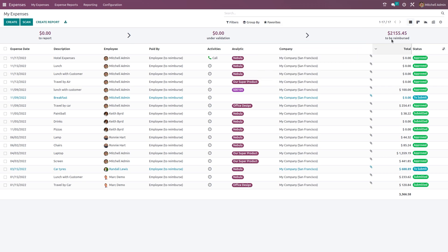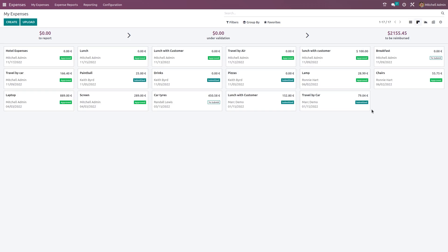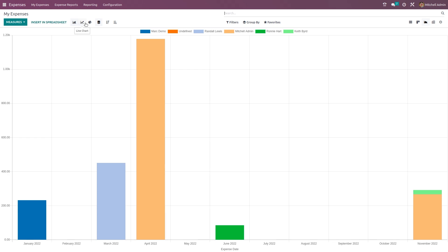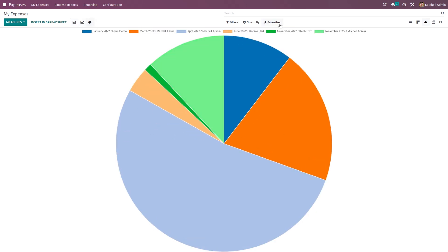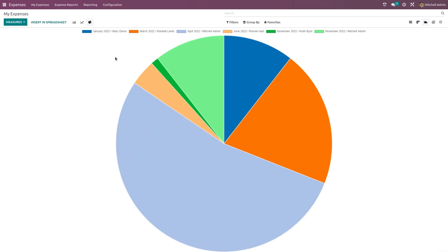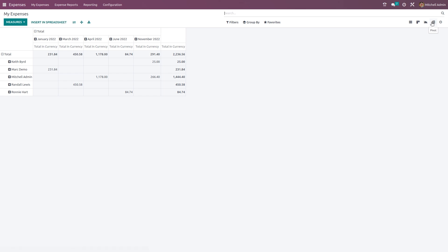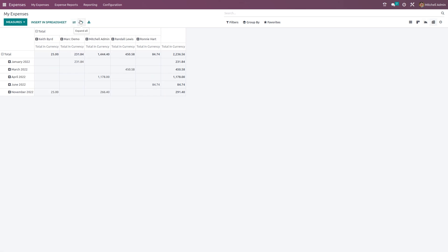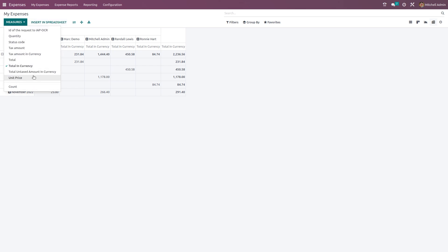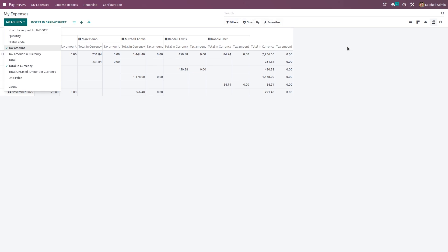In the top right corner you have different views: list view, kanban view, graph view, pivot view, and activities. The graph view offers bar chart, line chart, and pie chart options, with filter, group by, favorites, and measures available. The pivot view is a tabular representation where you can flip the axis, expand all, and download an Excel file. Measures and grouping options are available in the pivot view as well.